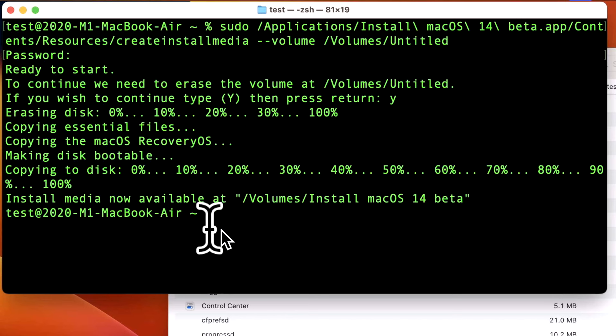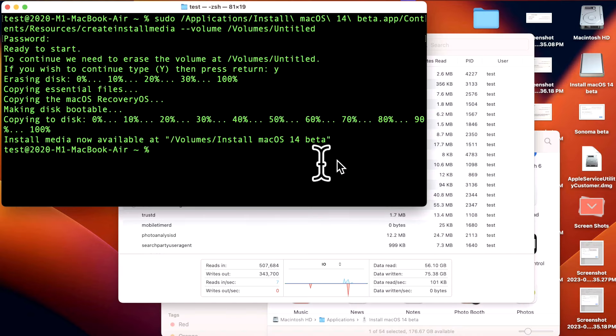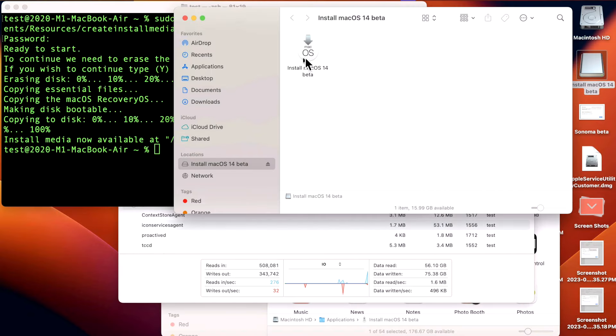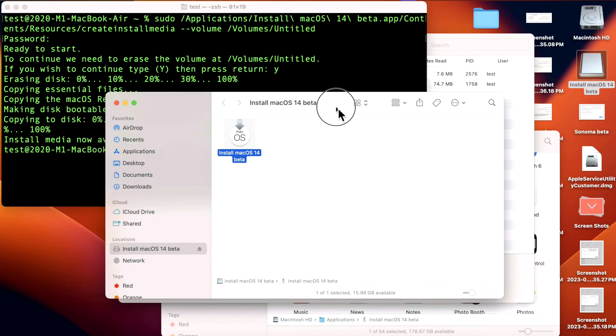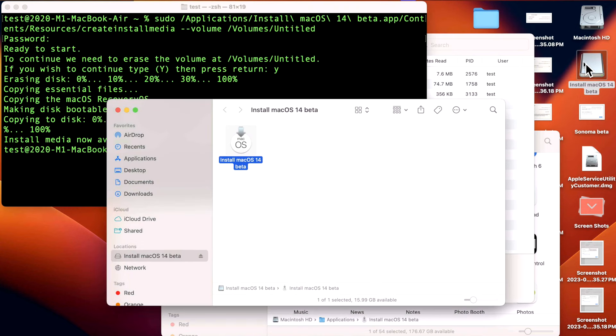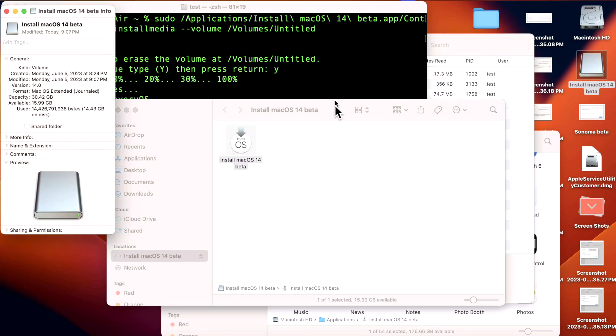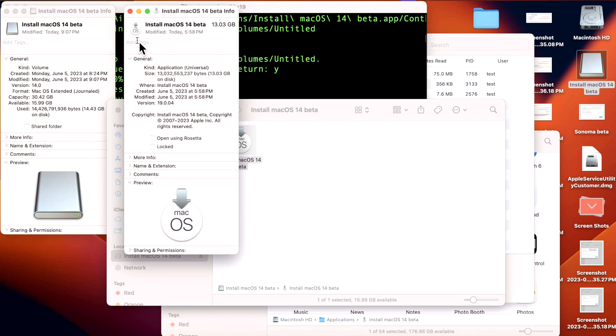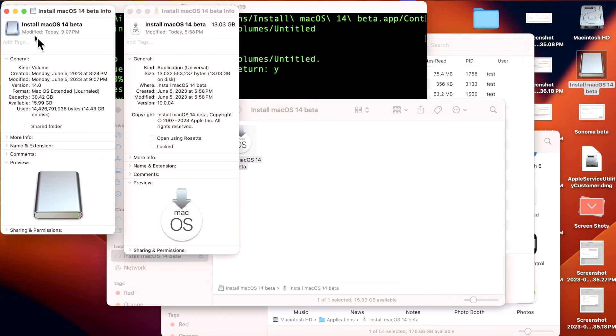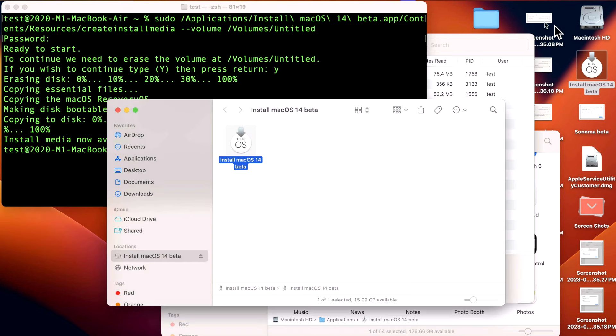Install media now available at volumes install Mac OS 14 beta. And on the desktop, there's our drive. You can double click on it to open it up. And there is our installer beta right in the main folder. Now what you can do is a little trick here. If you want to change the icon, click on the icon, click Command I, and then click on the icon here. Click Command I, click on the icon itself, Command C to copy, and then click on the USB drive and then Command V to paste. And look at that. You got a cool little icon there for Mac OS Sonoma.